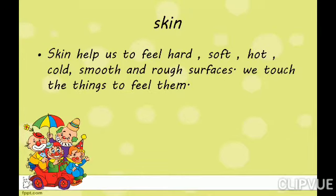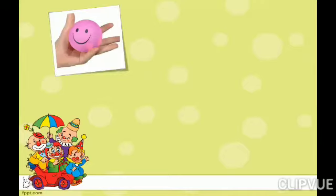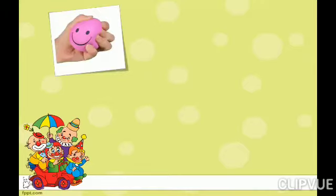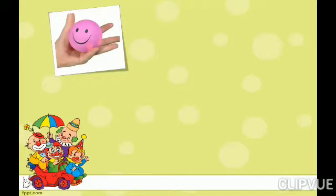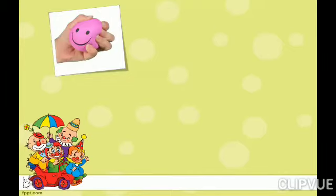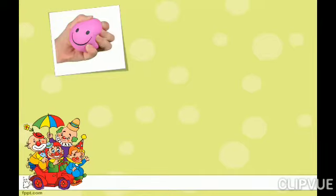The next is skin. Skin helps us to feel hard, soft, hot, cold, smooth and rough surfaces. We touch things to feel them. Skin helps us to identify different types of surfaces. Like you can see here, this ball — the ball is very soft, so you can easily press it with the help of your hand. But if a thing is hard, you cannot press it very easily. So hard and soft you can identify with the help of your touch.